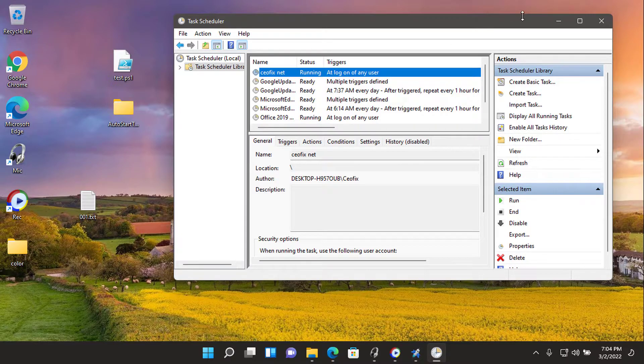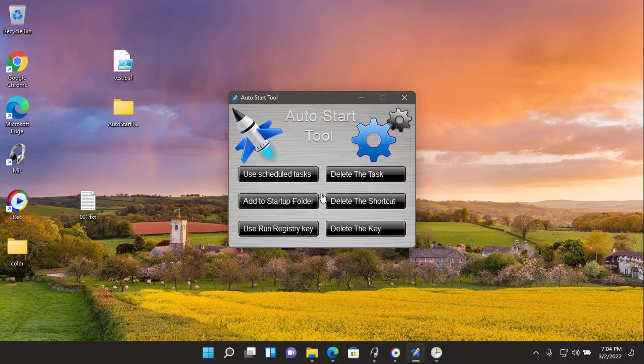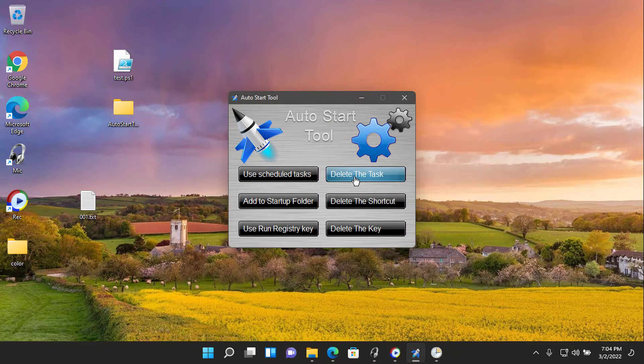To delete the task you can right-click the task and choose delete, or you can use the delete the task button on the software GUI.